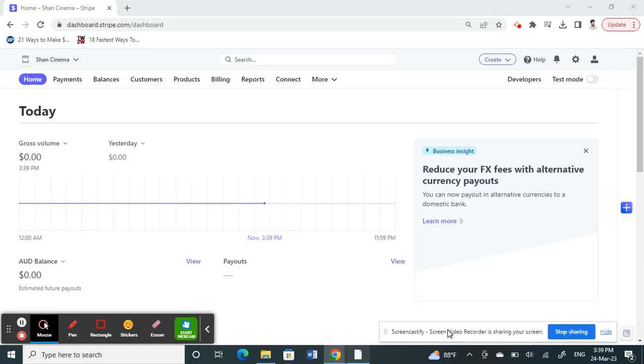Hello everyone, welcome to our channel. Today in this tutorial, I'm going to show you how to change currency on Stripe. Firstly, open up your Stripe account—go to your Stripe website and then